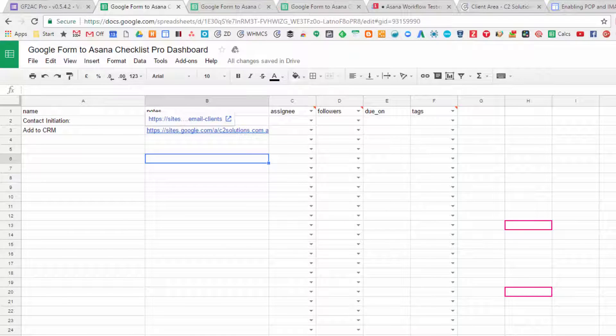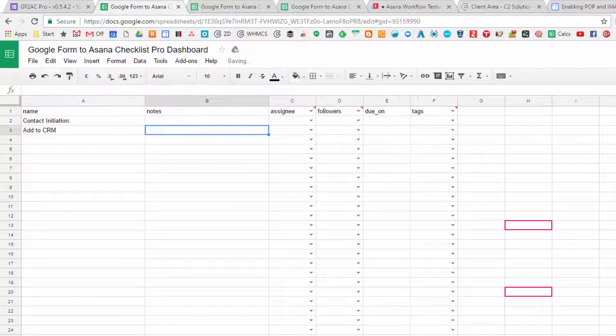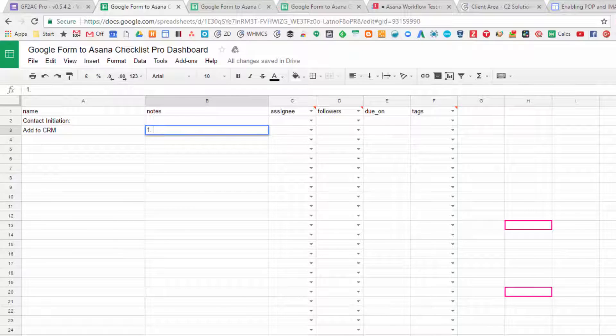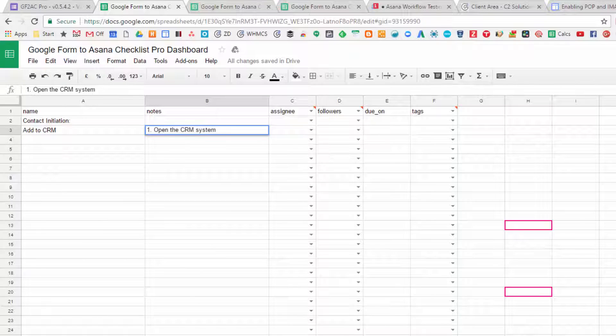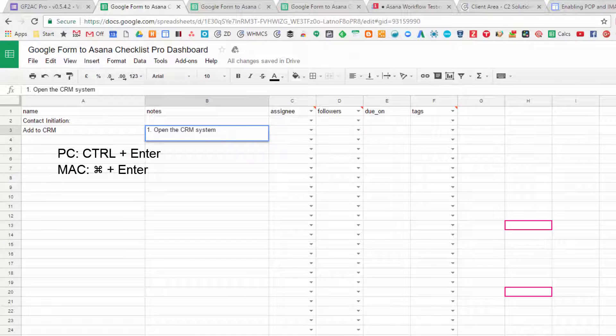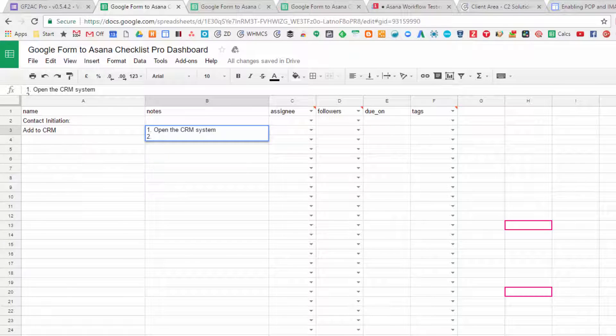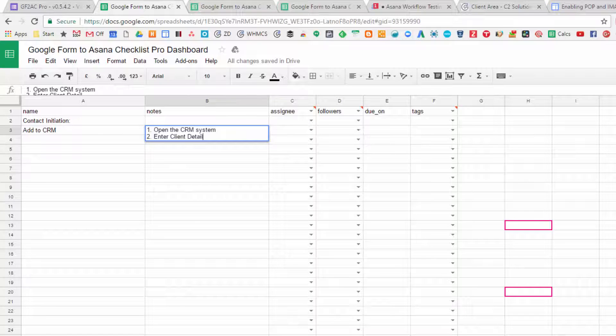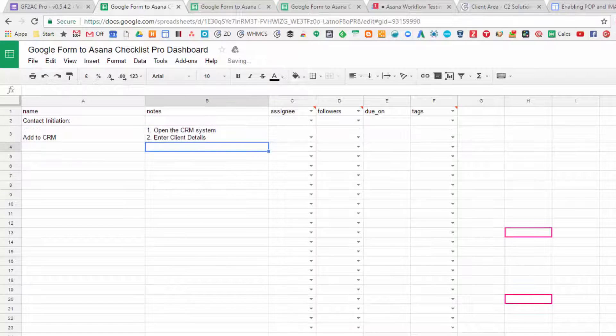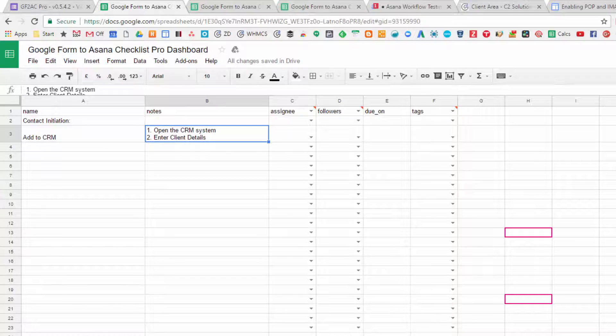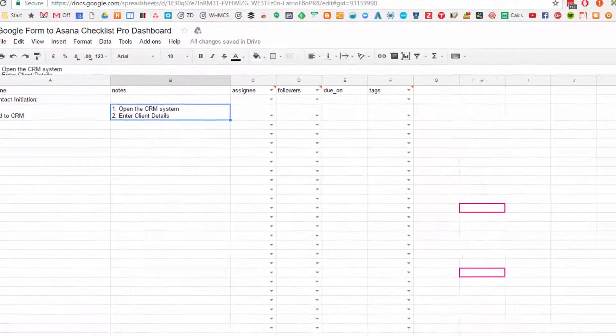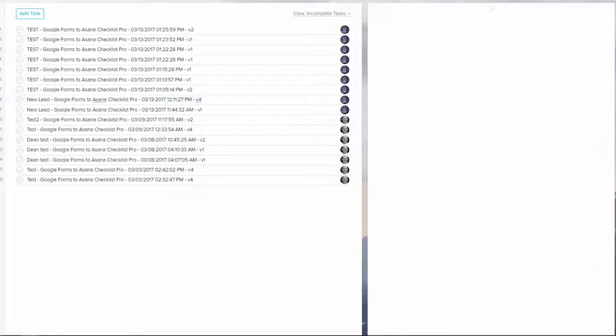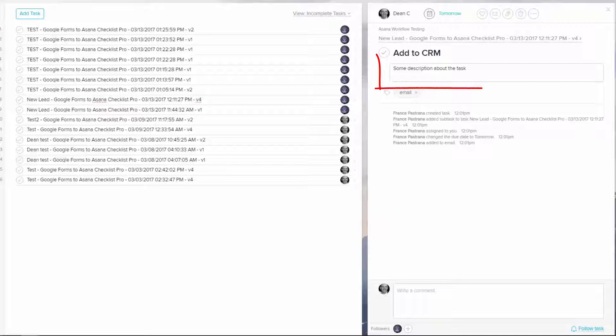The other thing you can do is type something in. We might say point one is open the CRM system. Now here's a trick - if you want to bring in a new line, you hold down Control and you push Enter, and you can then type in the new line. Enter client details. So there's our procedure for what needs to be done for that task. When you open your task, if you look here and click this section, you'll see those notes will appear in this section. That's the description you want to come through.